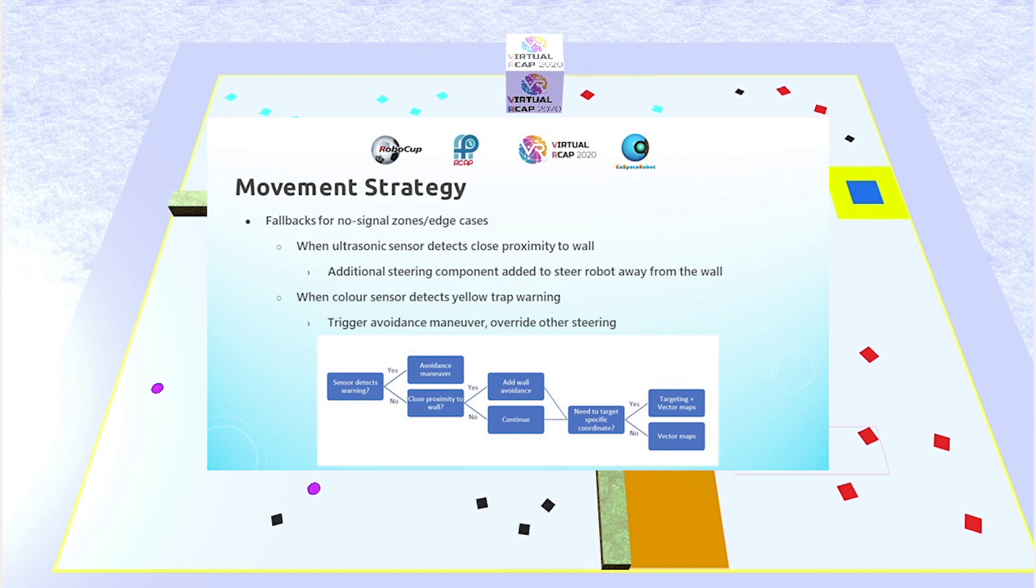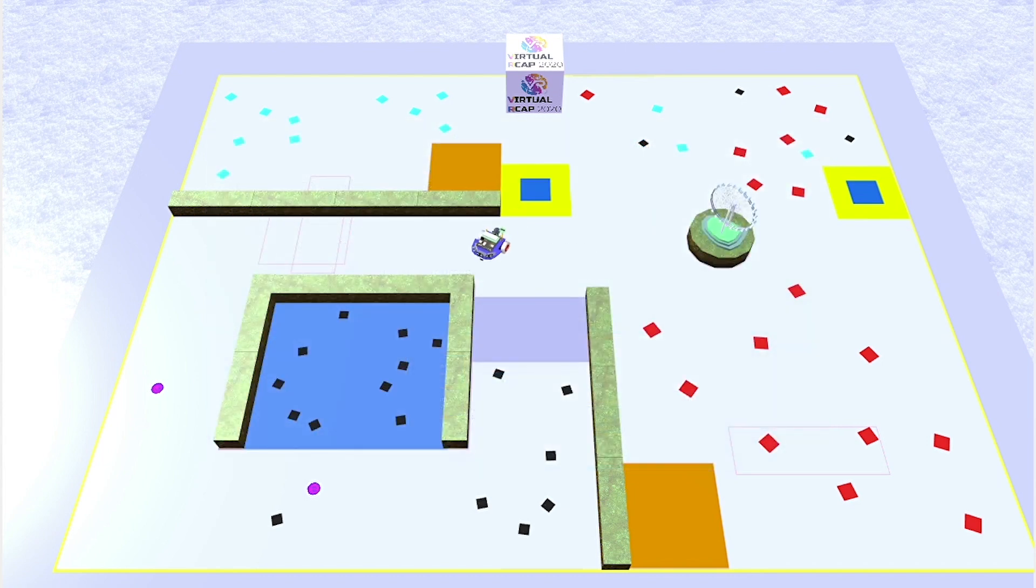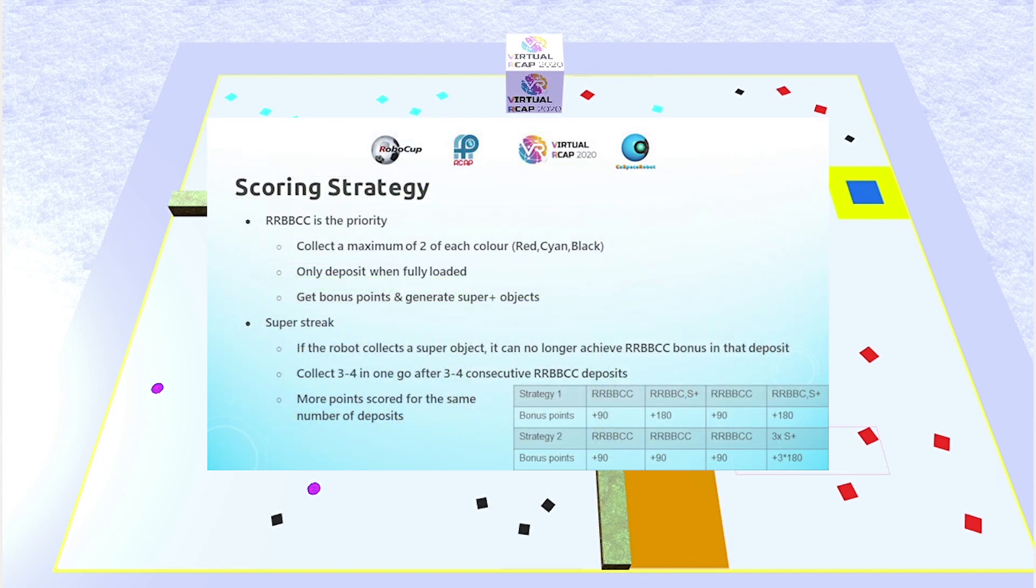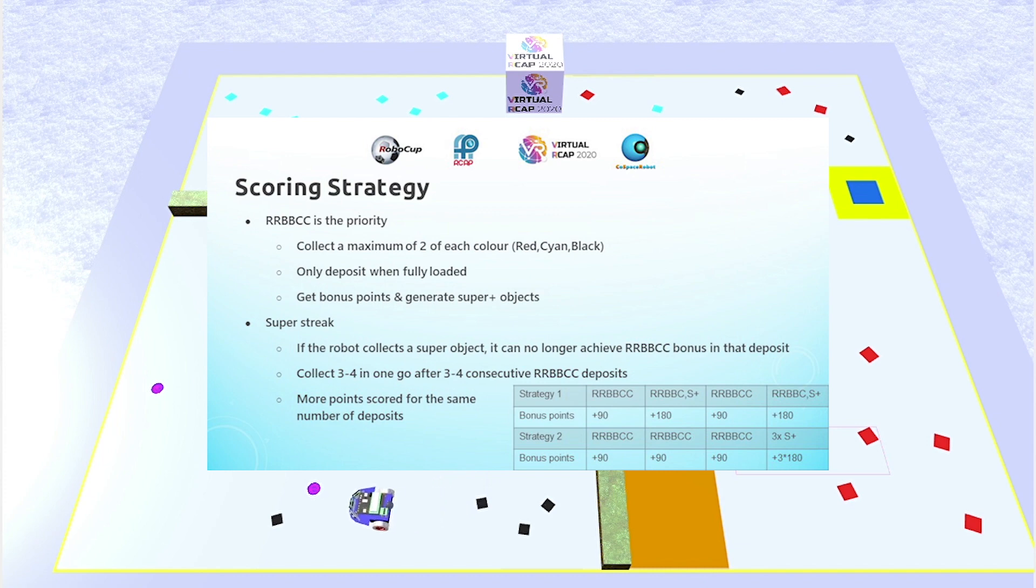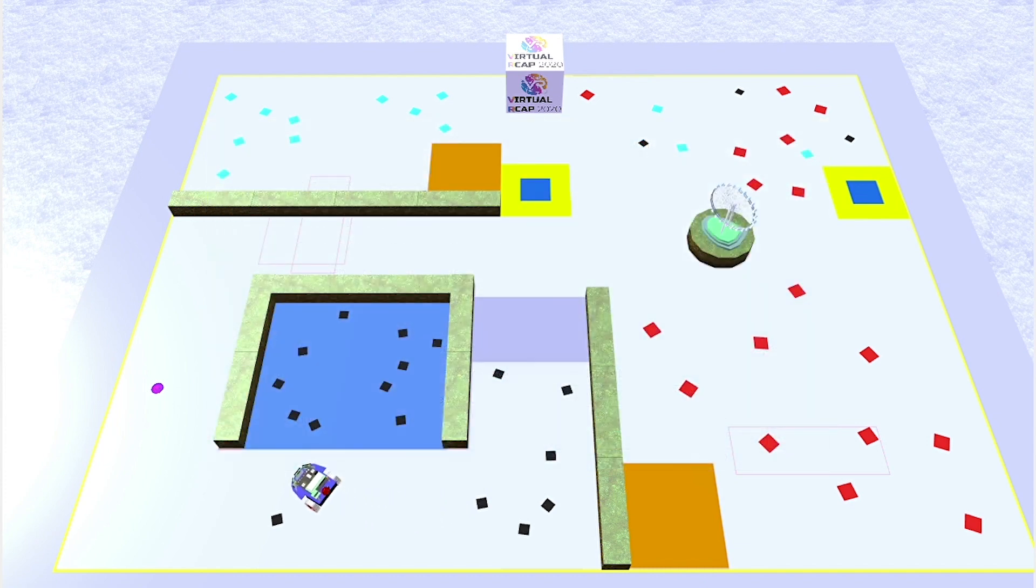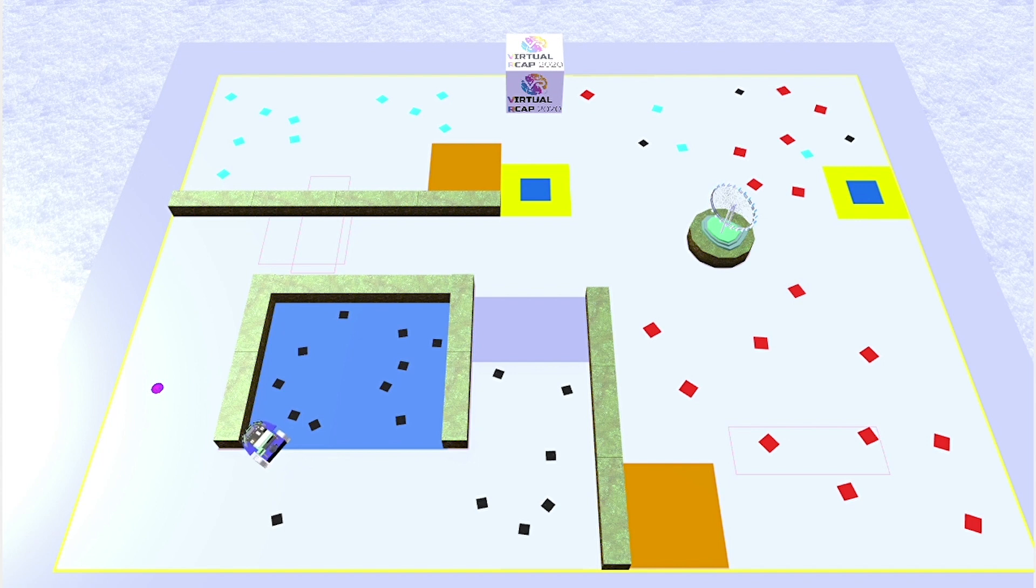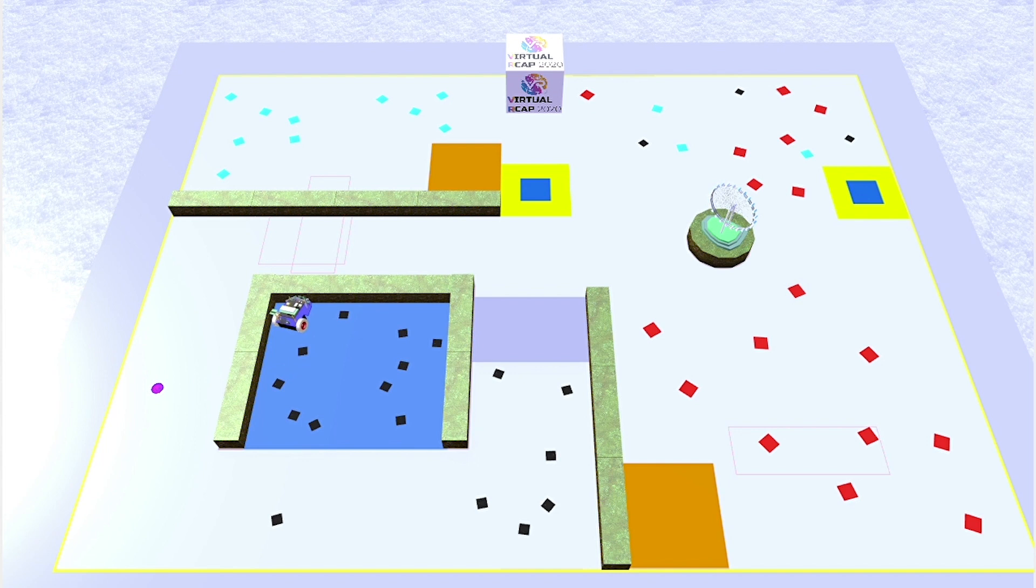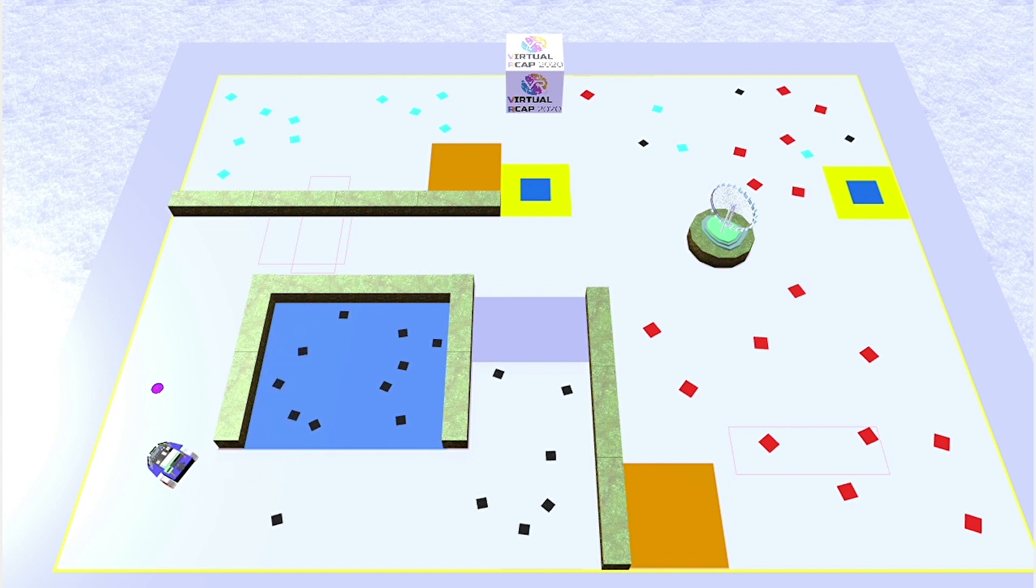Moving on to the scoring strategy, it basically revolves around depositing a set of RRBBCC every deposit, so we can get that nice bonus points and also generate super plus objects around the map. How I achieve this is to collect only a maximum of two of each color, and only deposit when the robot is holding all six objects. How to speed up the depositing process is to use coordinate targeting to direct the robot towards the deposit zones, instead of having to rely on random movement for the robot to find it.